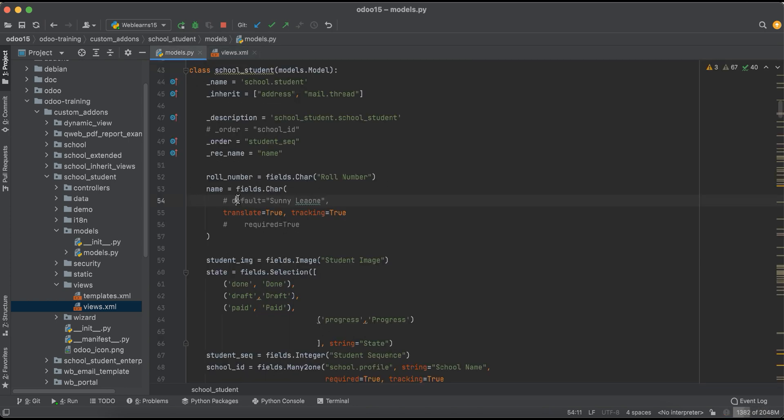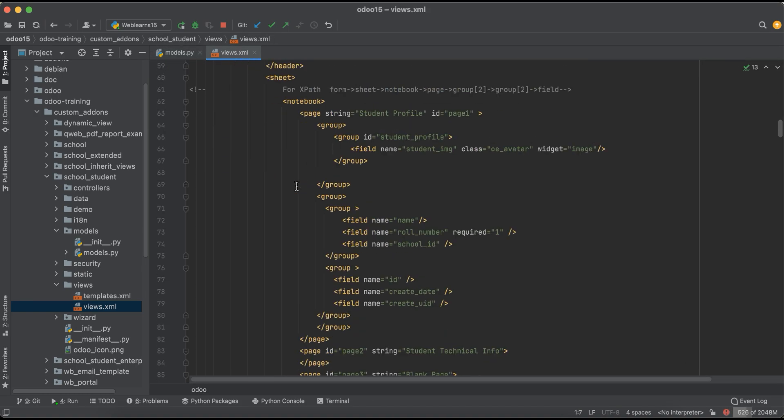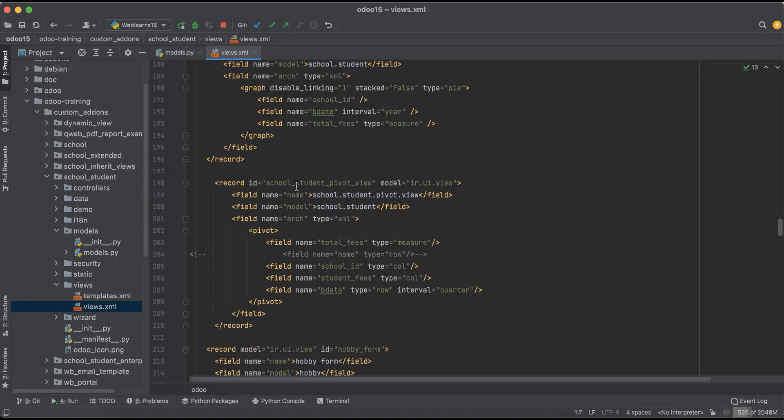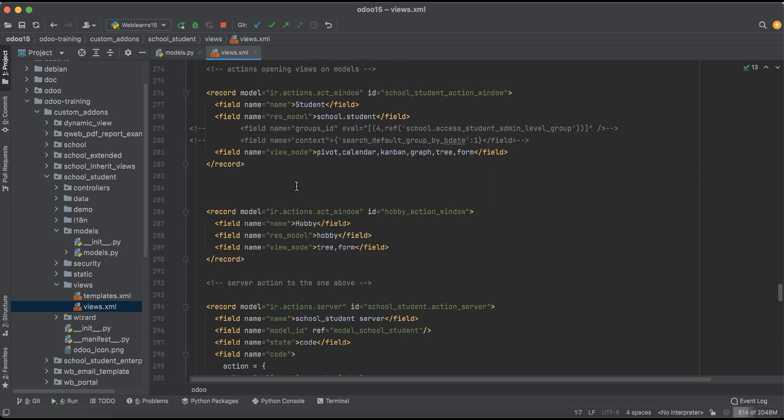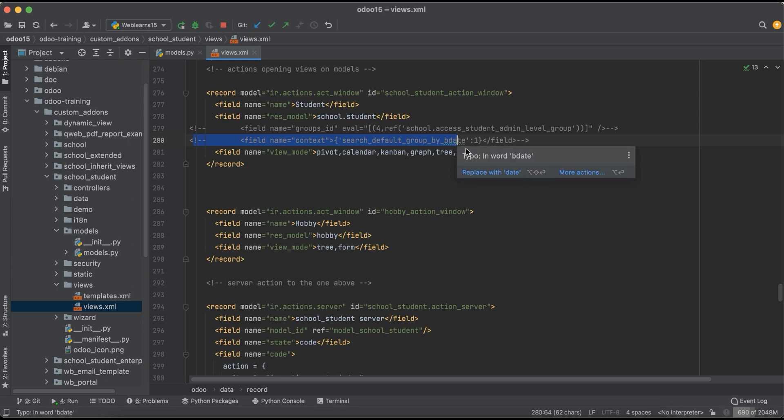For that we have to find out that specific window action. This is the window action and you can see we already use the context for a specific purpose. Right now we will not talk about this one.